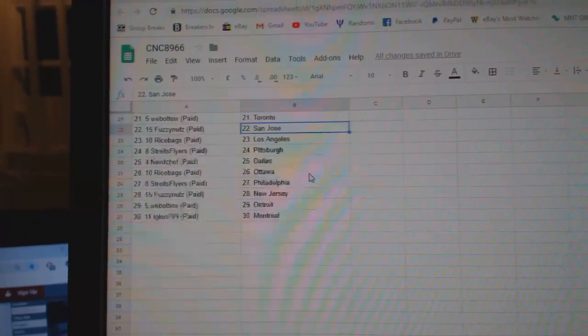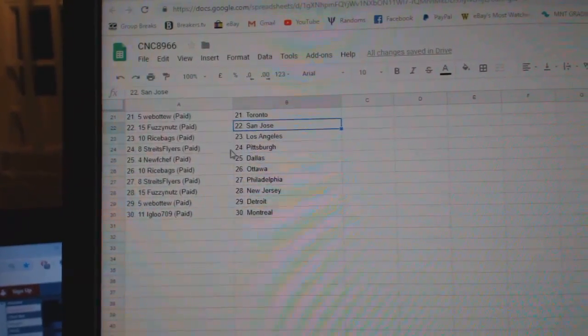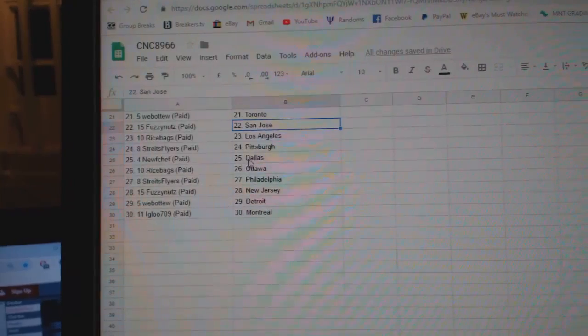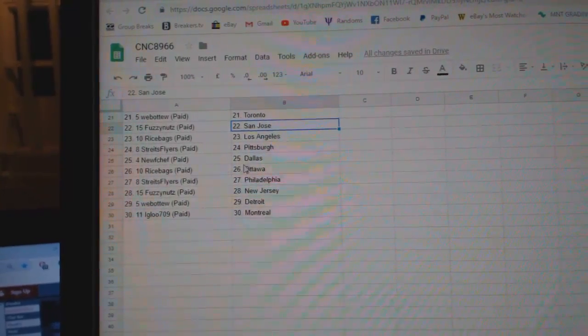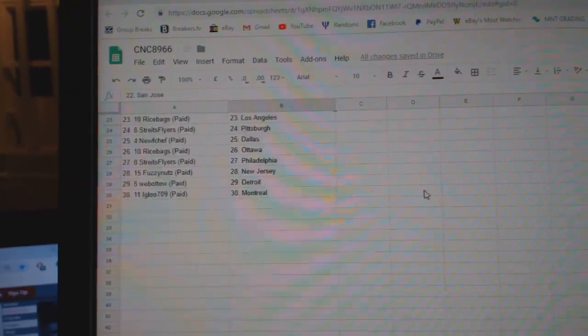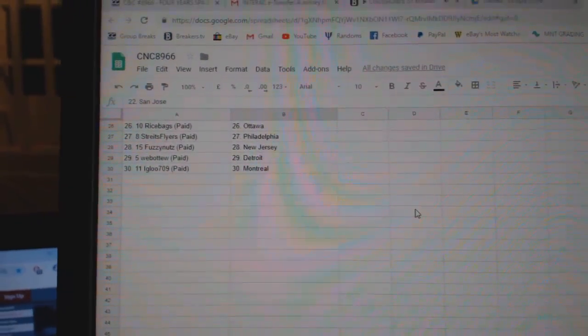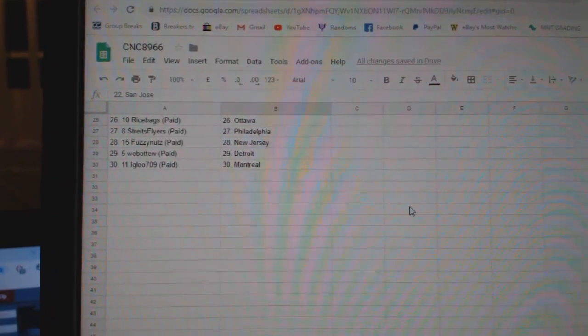Web02 Toronto, Fuzzy Nuts San Jose, Rice Bags LA, Strikes Flyers Pittsburgh, New Dallas, Rice Bags Ottawa, Strikes Flyers Billy, Fuzzy Nuts New Jersey, Web02 Detroit, and Igloo has Montreal.